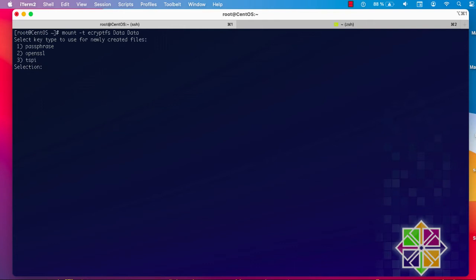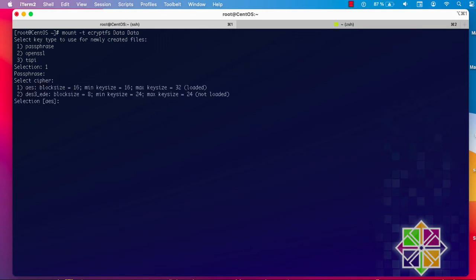It's asking me to choose a key type — I can use a passphrase, OpenSSL, or tspi. I will use a passphrase, so I'll enter '1'. Here you have to provide a passphrase that will be used as the key to encrypt your data. Make sure not to forget this passphrase because if you forget it you will lose all your encrypted data. Always choose a strong one that you will never forget.